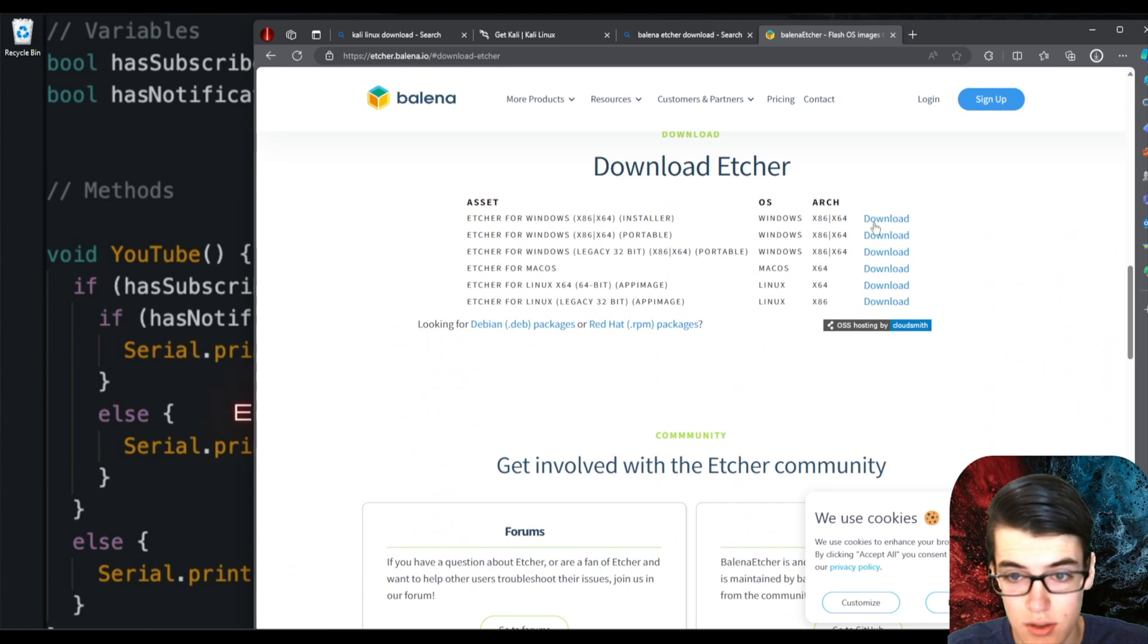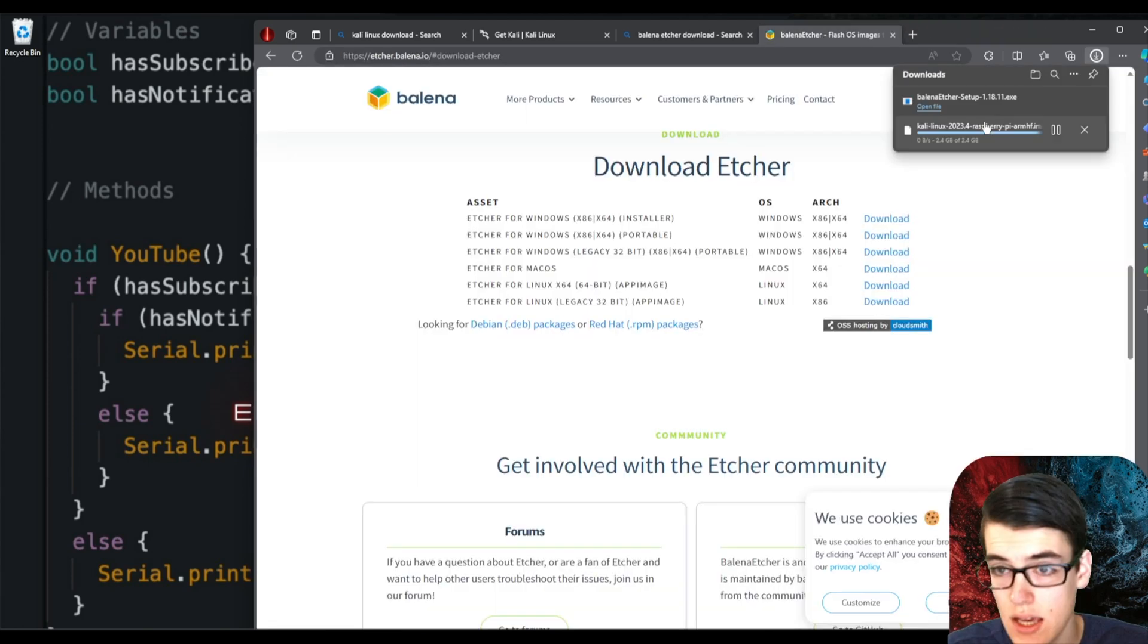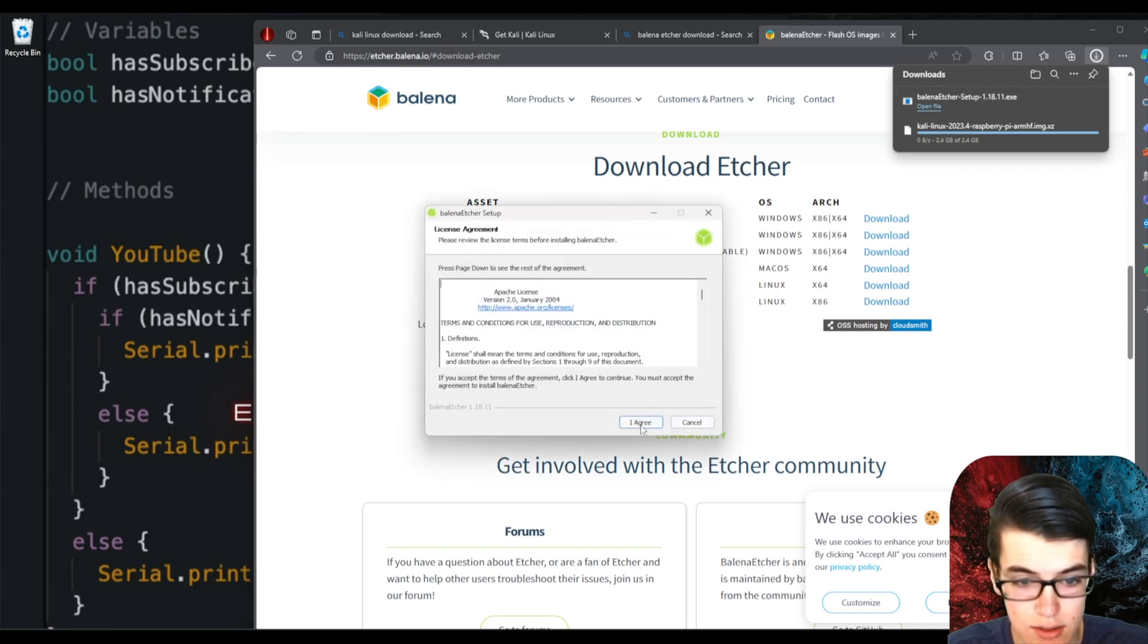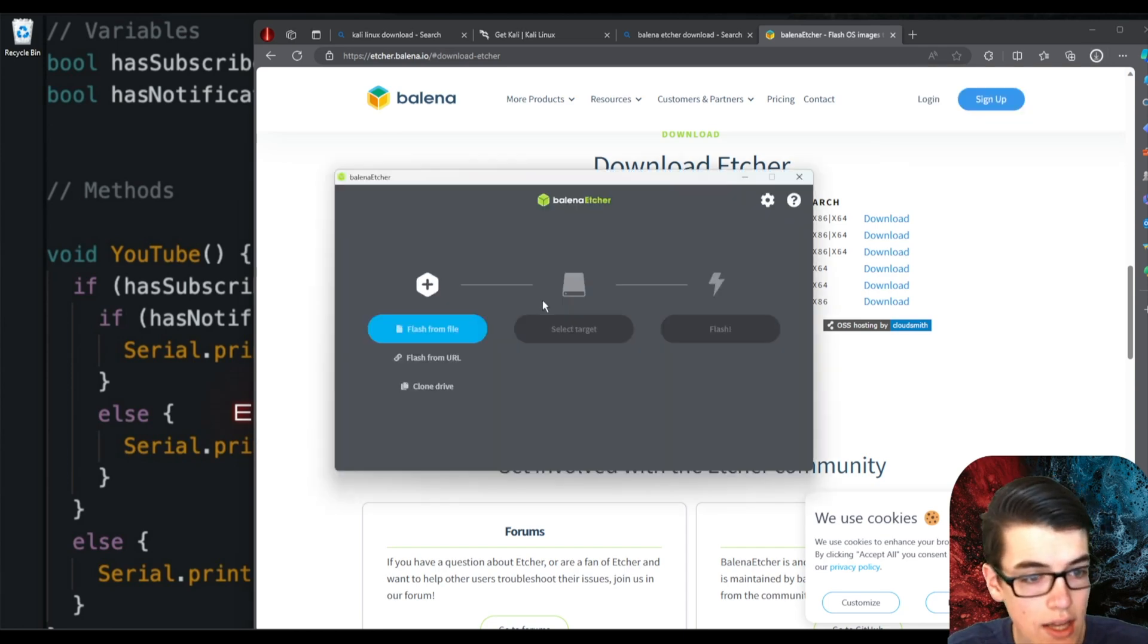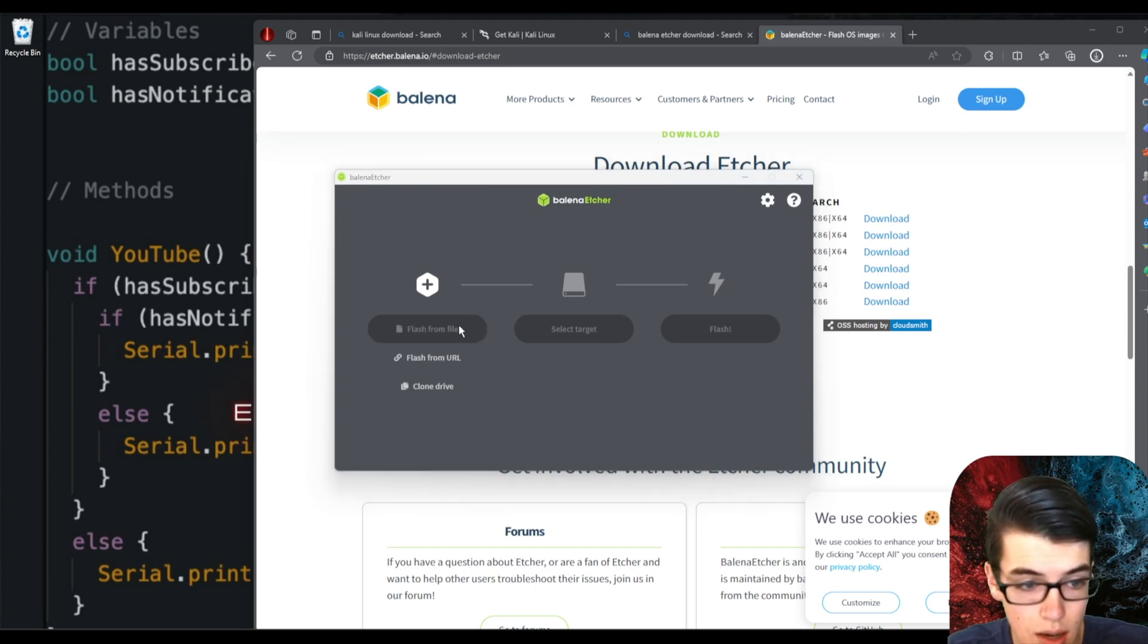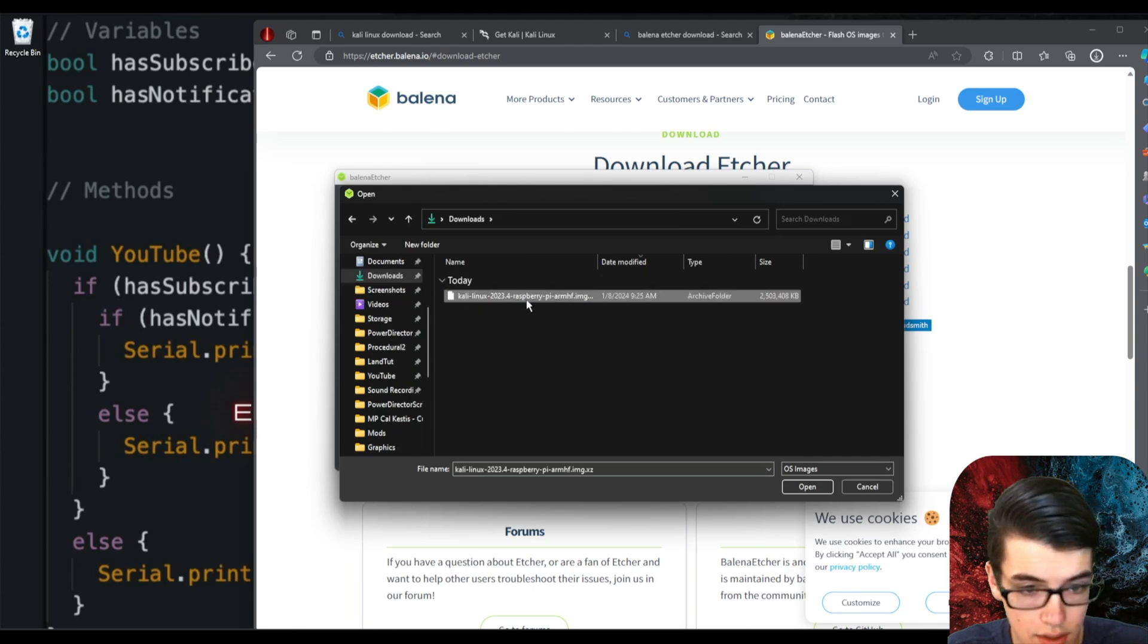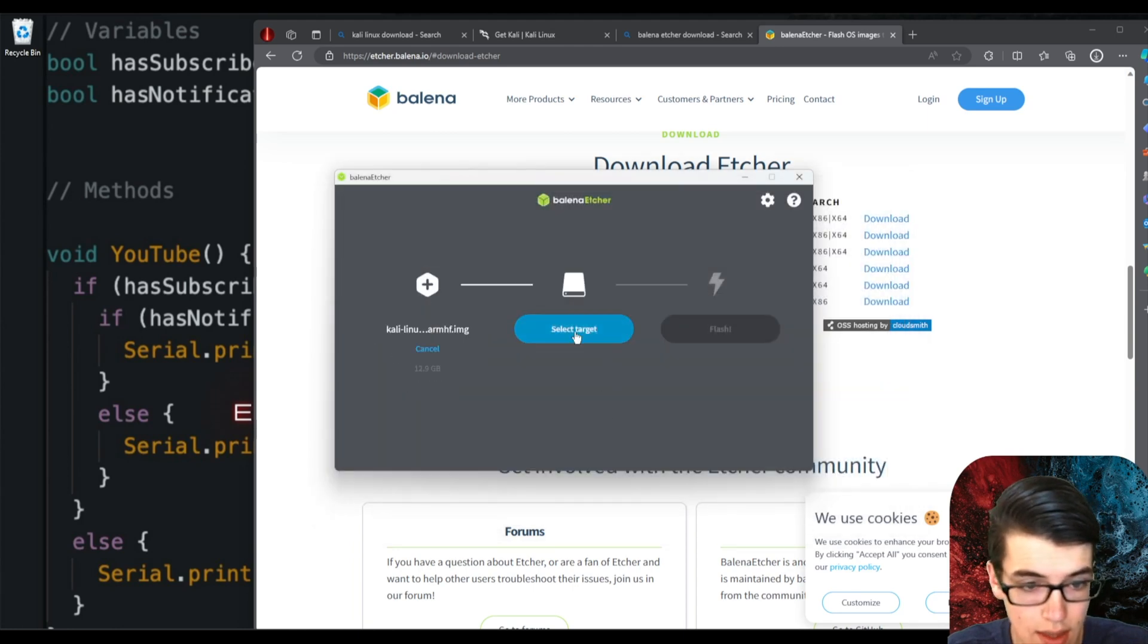Since we're on Windows, I'm going to be downloading a version for Windows. Now that we have both of these downloaded, we can open up the Balena Etcher setup and install that, and then it'll go ahead and open up Balena Etcher for us. The first thing we need to do is select the operating system file which we downloaded, and it's under downloads. So we can go ahead and select that.